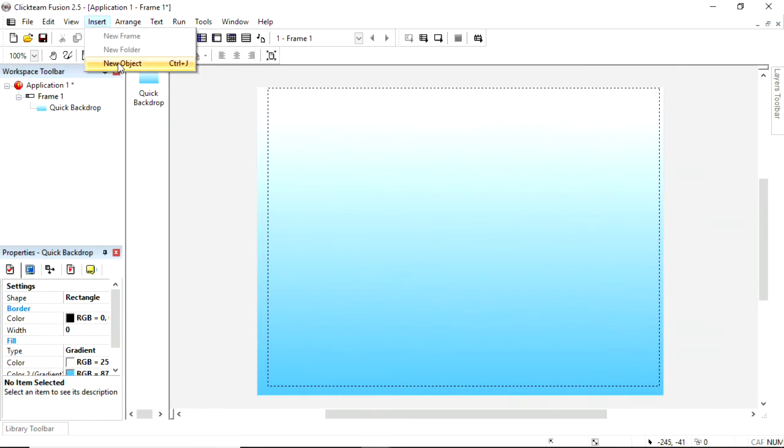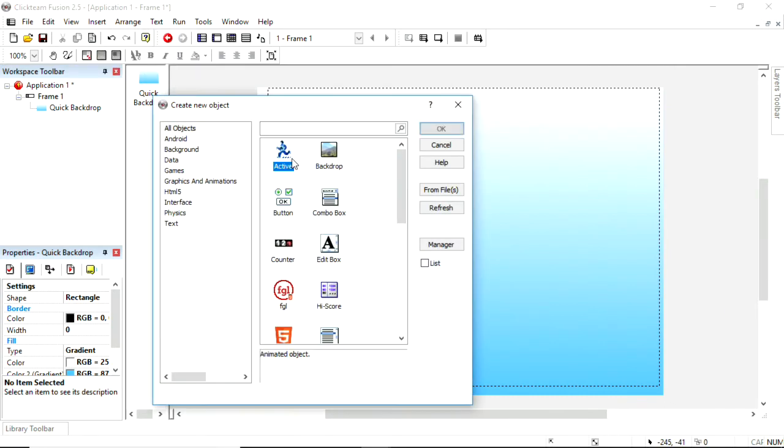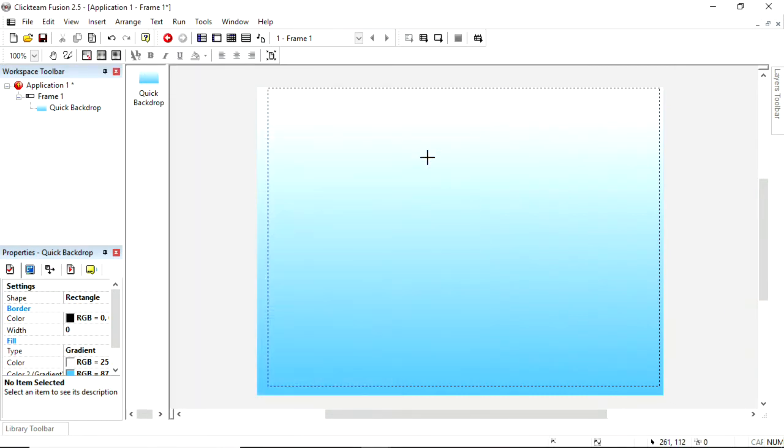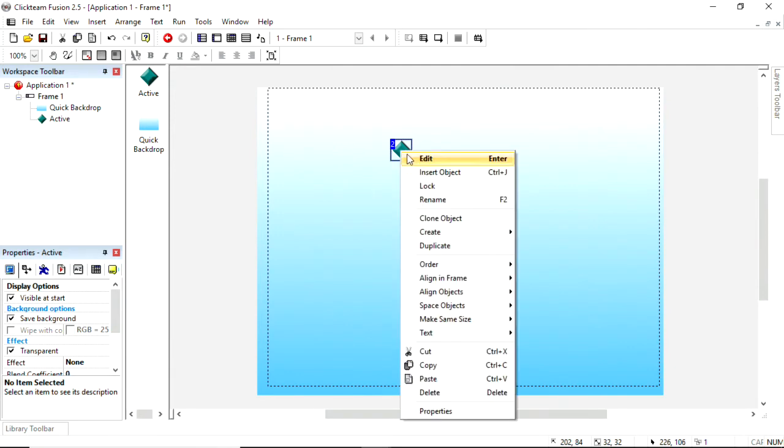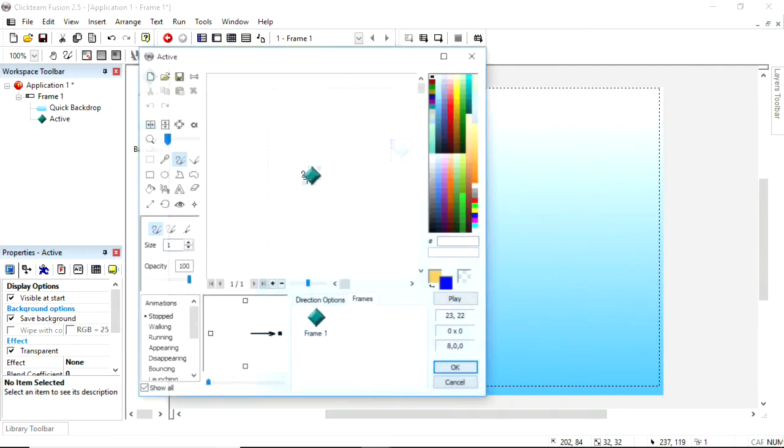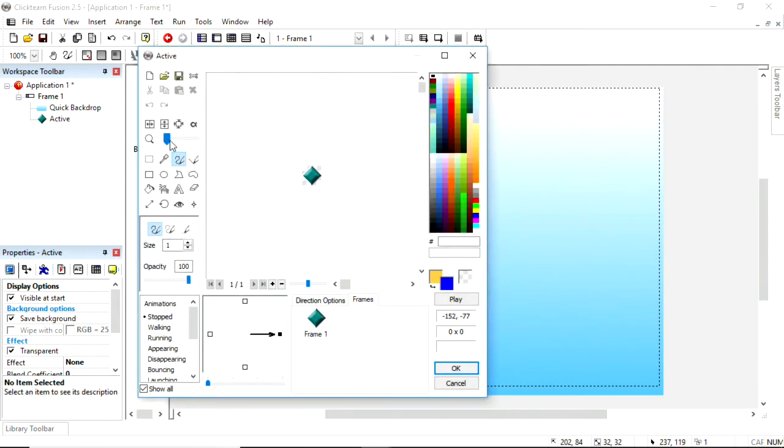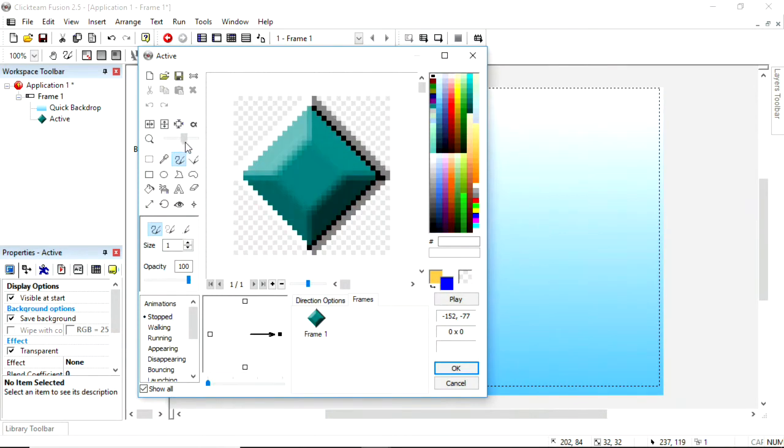So I'm going to insert a new object, active, because it'll be moving, click to put it down, double click on it, or press enter, or right click and edit, to get up this little editing program.